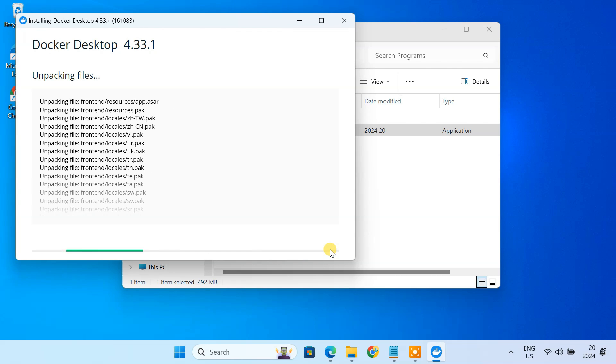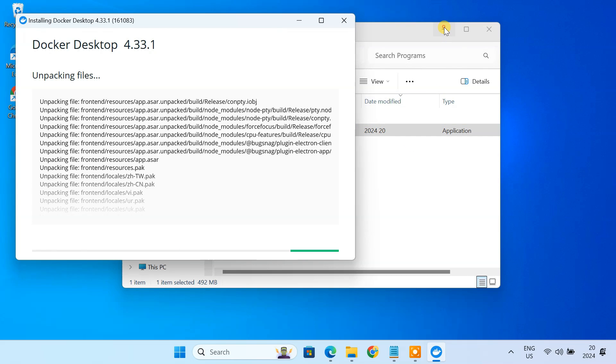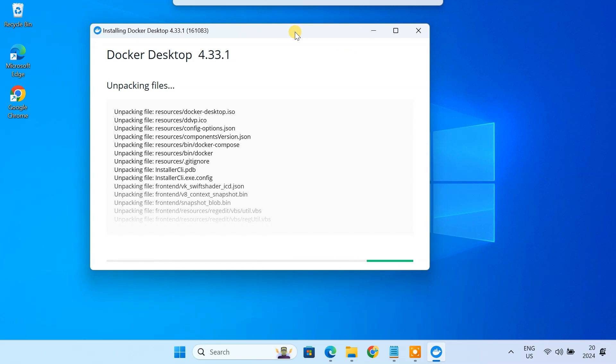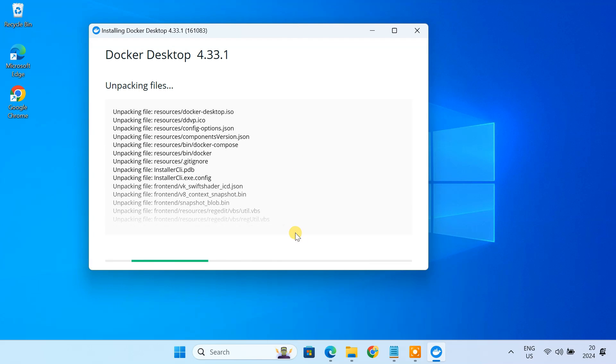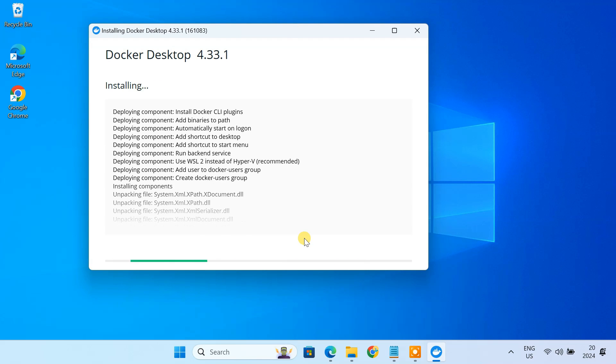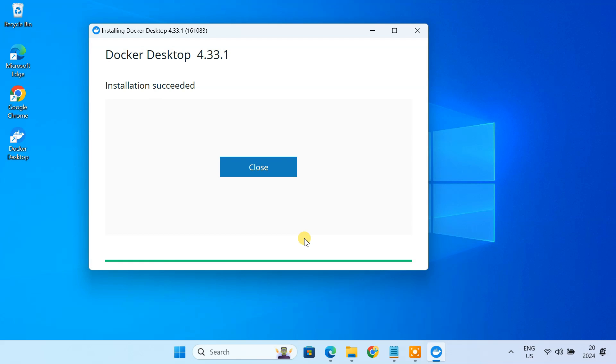Docker Desktop will start unpacking the necessary files and setting itself up. If you didn't have WSL2 already installed, you might need to restart your computer after Docker Desktop is finished installing. This ensures everything is configured correctly and ready to go.